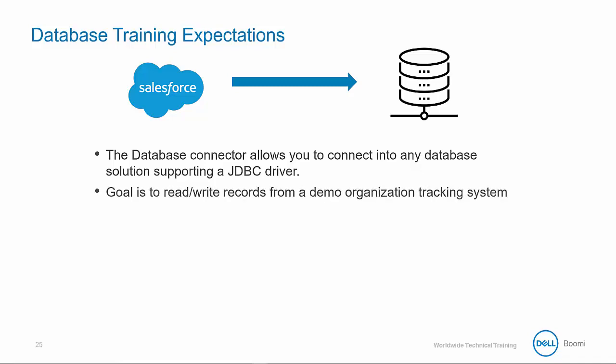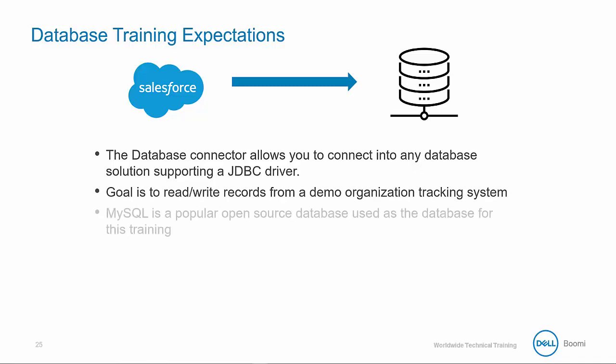The goal for this session is to read-write records from a demo organization tracking system. MySQL, which is a popular open source database, will be used as the database for this training.